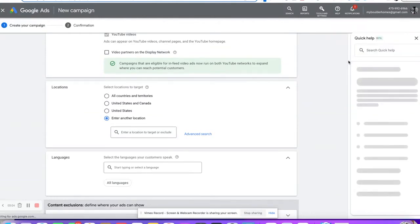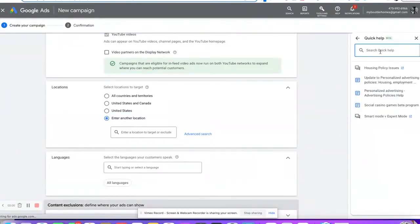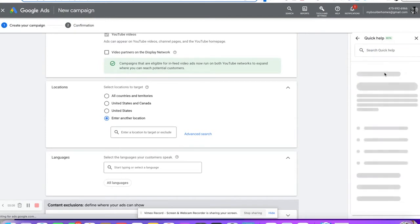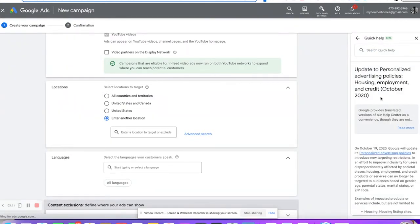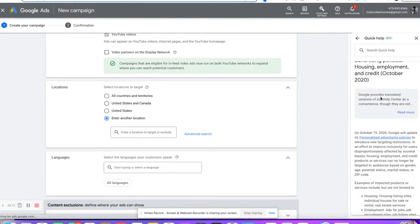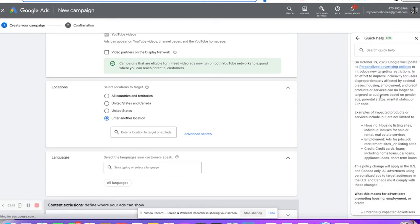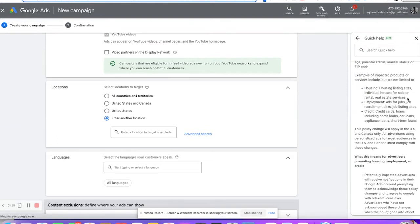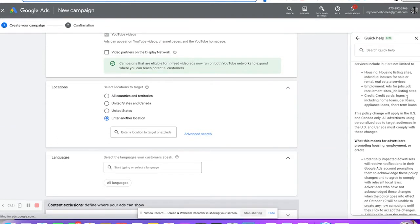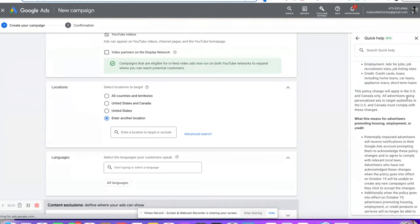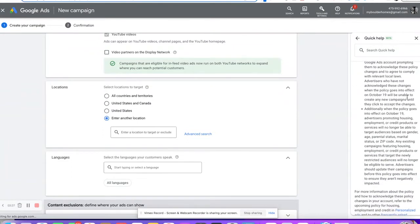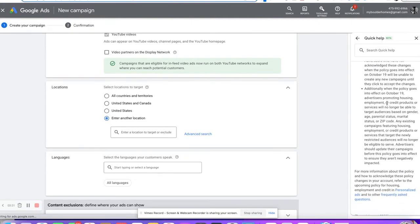I'll show you their housing policy, updated October 2020. Housing listings, individual real estate homes, services, any of that kind of stuff — you cannot do discrimination targeting. They're not as bad as Facebook, but you can't geo-target by zip codes anymore. So you want to go down to a smaller area, and if you put in an address or things like that, that works a lot.